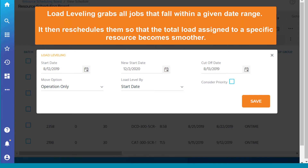Load leveling grabs all jobs that fall within a given date range. It then reschedules them so that the total load assigned to a specific resource becomes smoother.